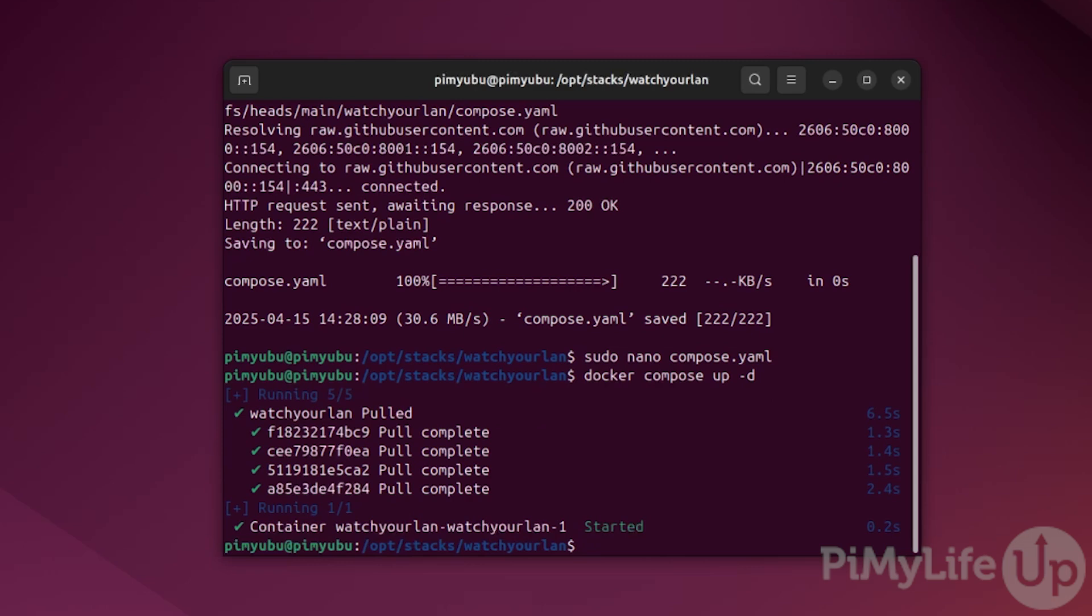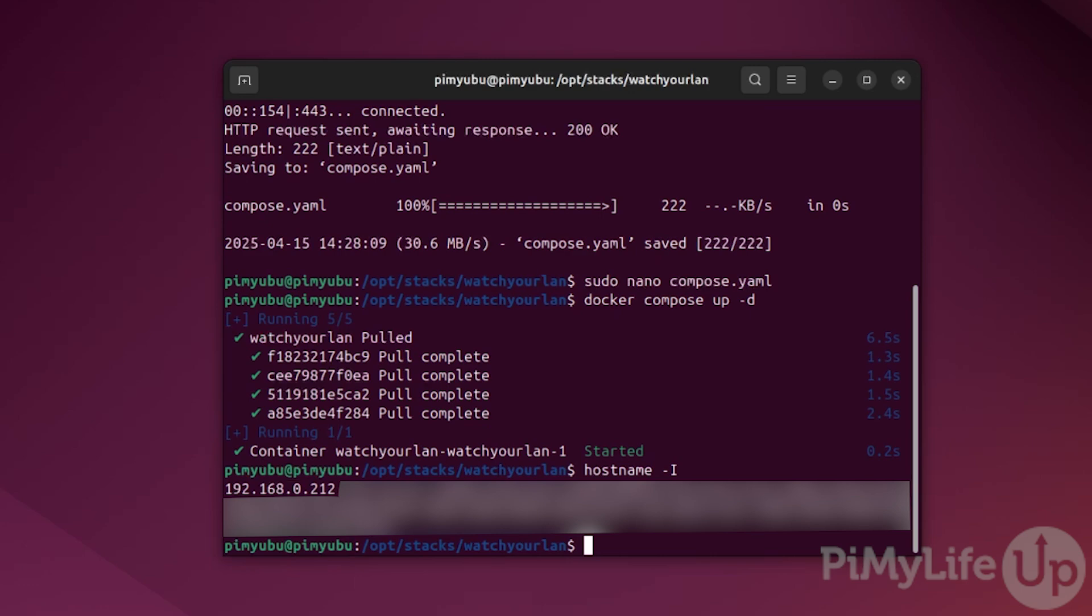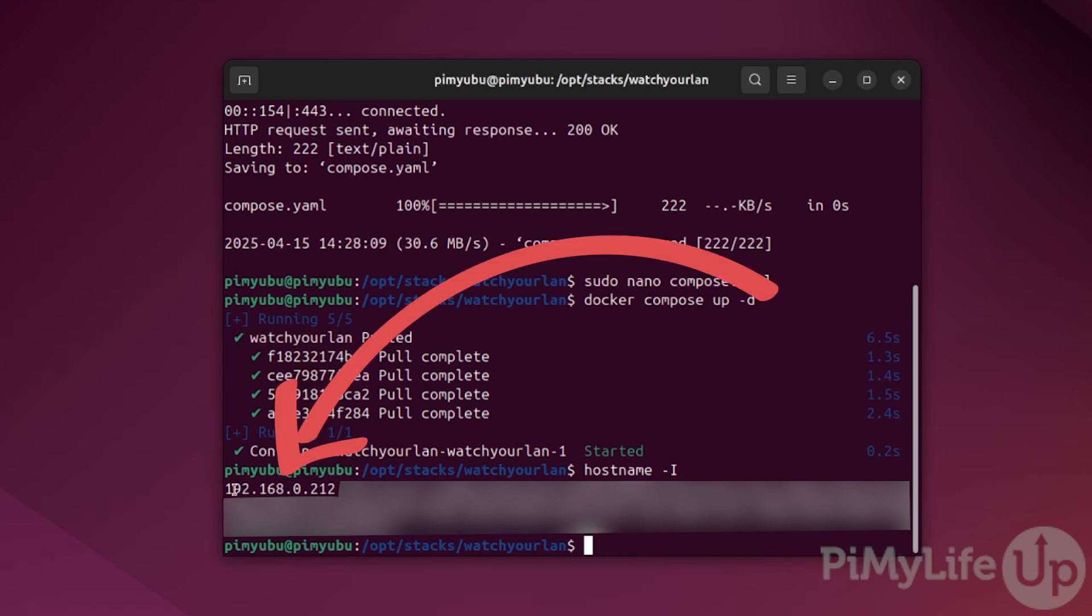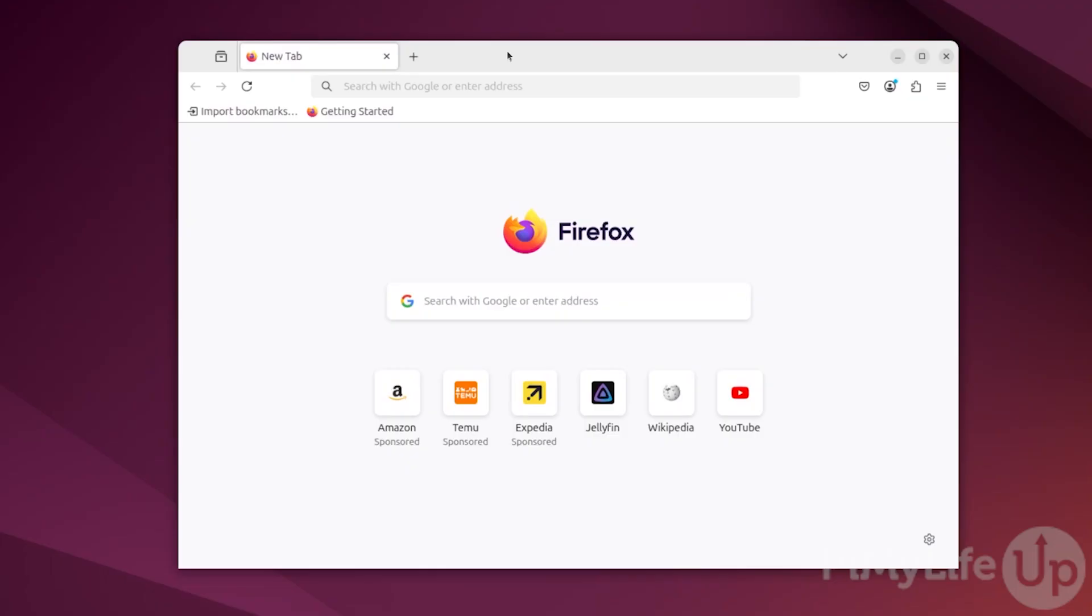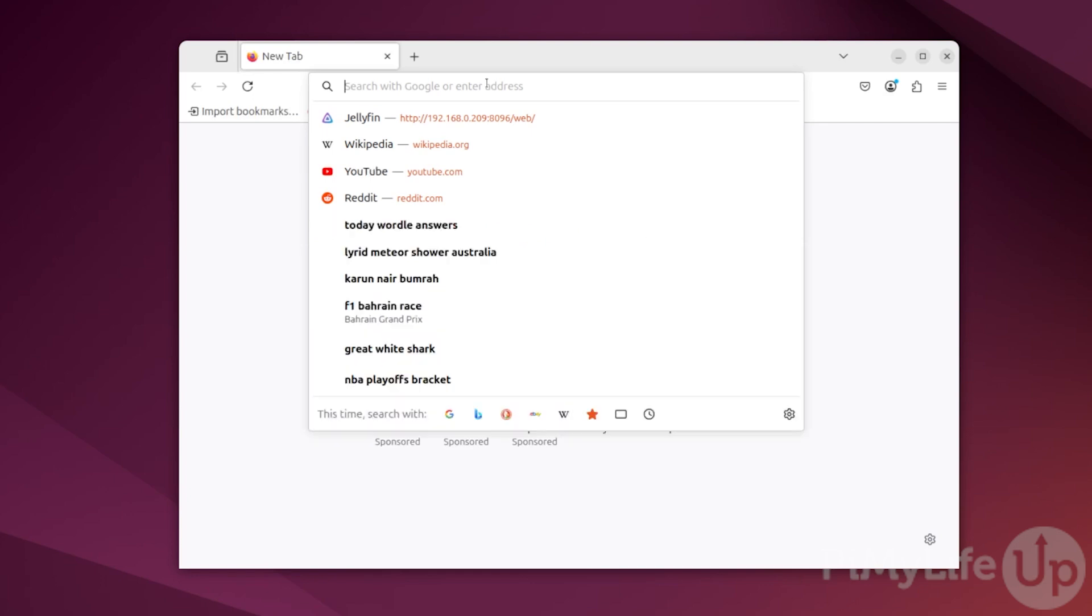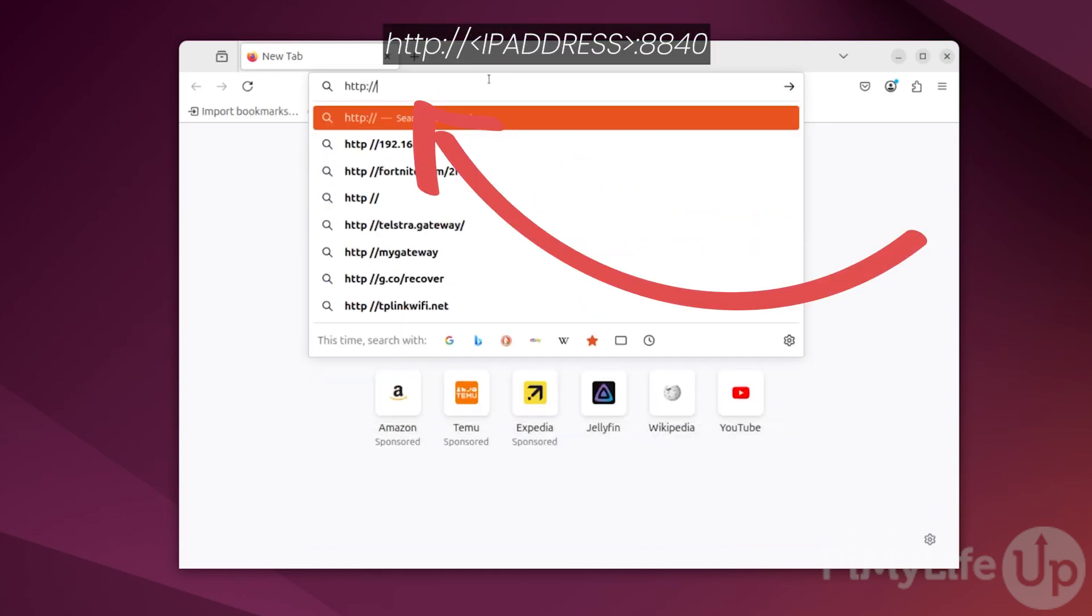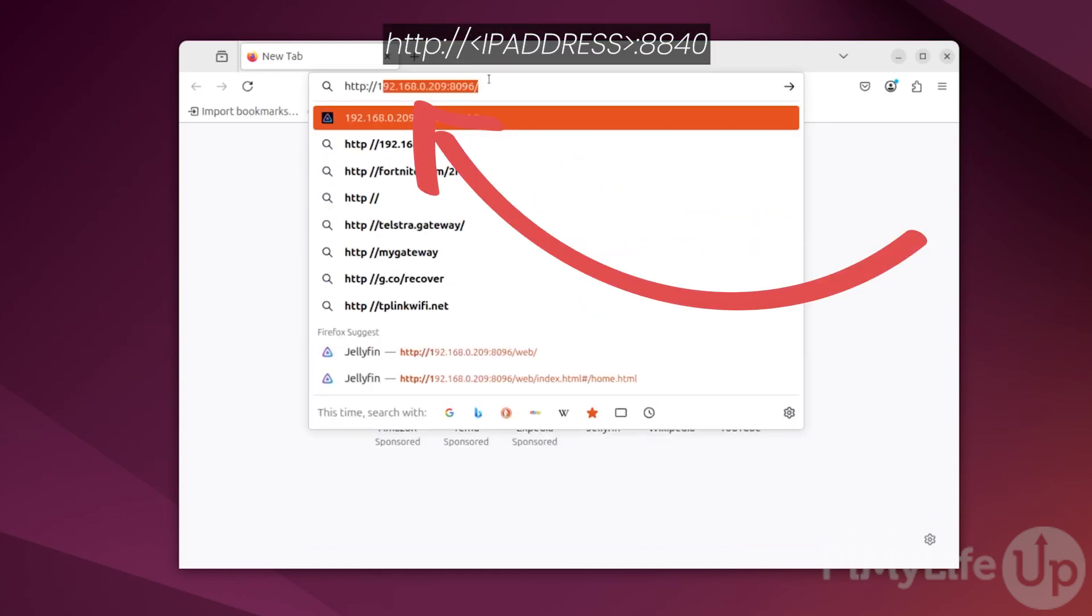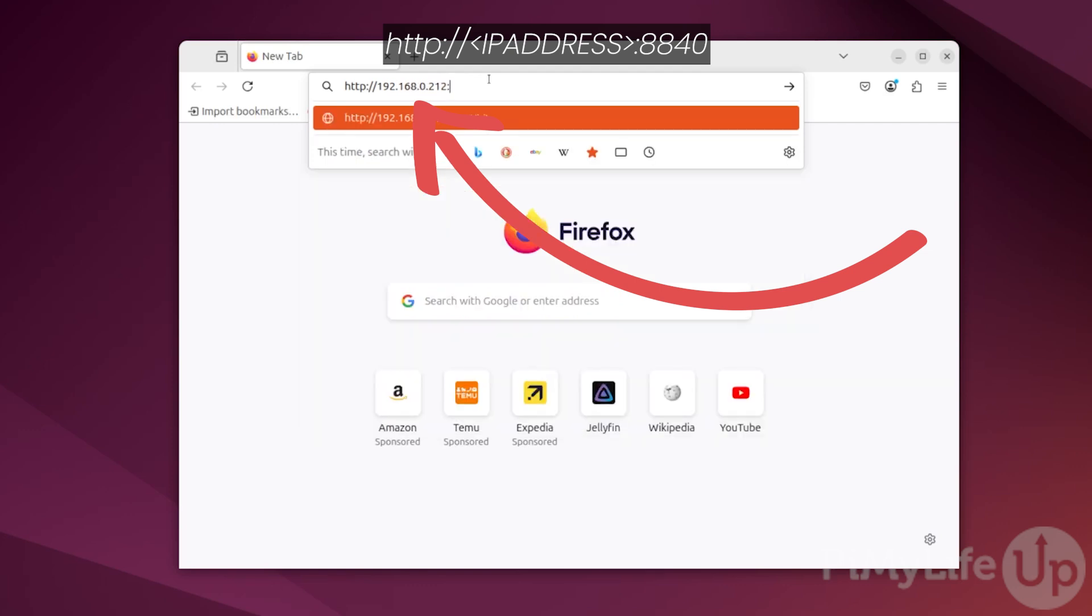With the monitoring software now up and running, you'll want to access its web interface. If you don't know the IP address of your machine, you can use the command hostname -i to retrieve it. In our case, you can see that our IP address is 192.168.0.212. Now open up your favorite web browser and go to http:// followed by the IP address of the machine where you're hosting watch your LAN, and then followed by a colon symbol and then the port 8840.